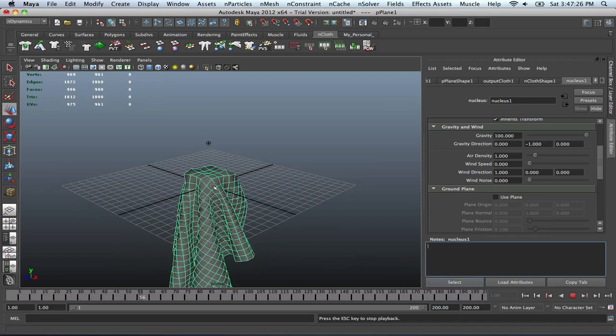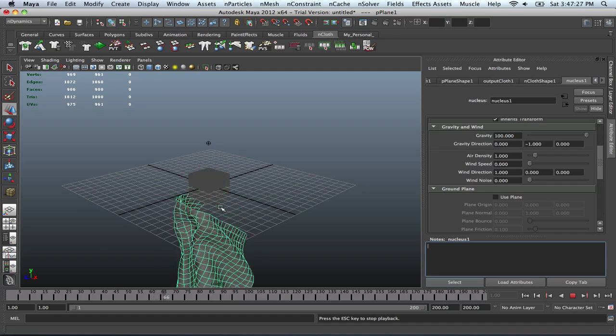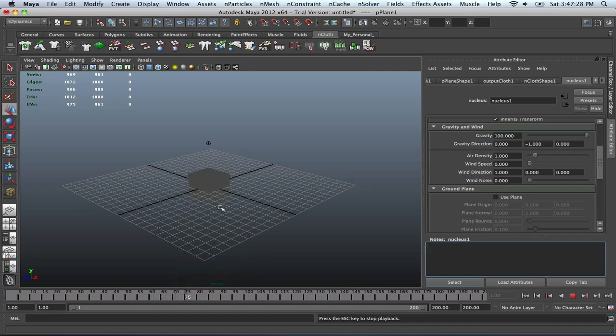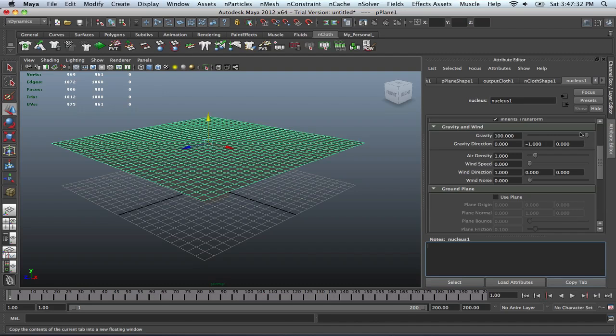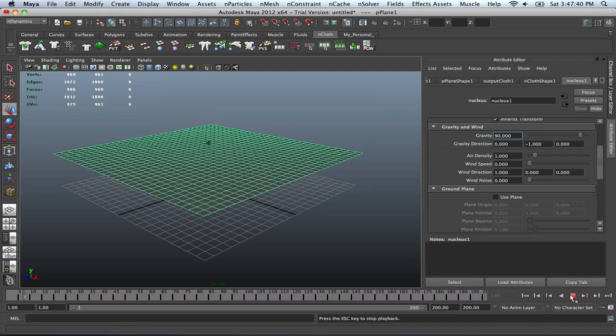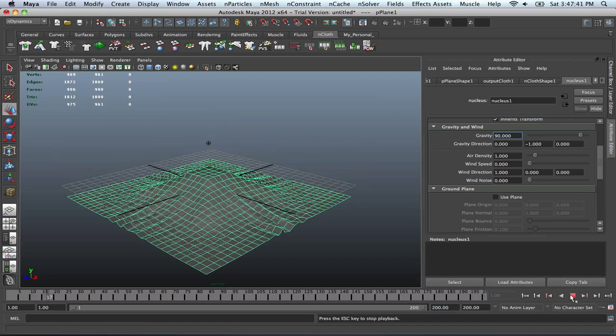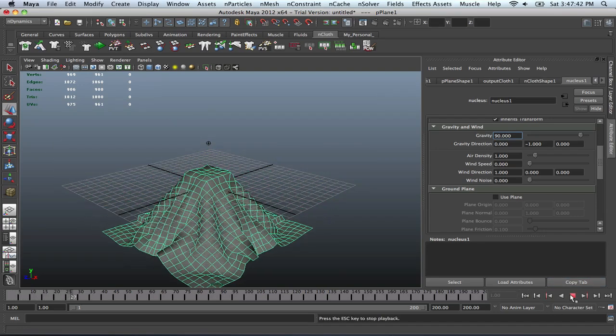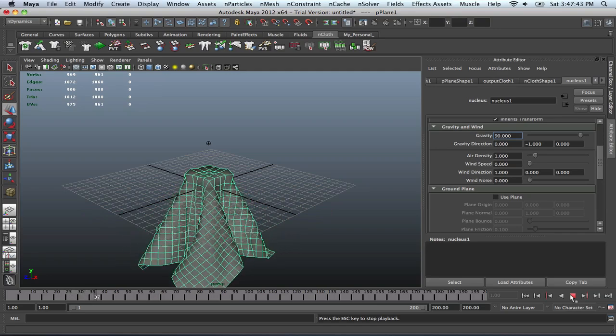And now it's just going to slide off. There you go. So obviously, let's say for an example, we want to decrease that. Well, we can go maybe to 90 or something. Go back to the beginning of our animation and just play it and see what we think. And that's pretty cool.